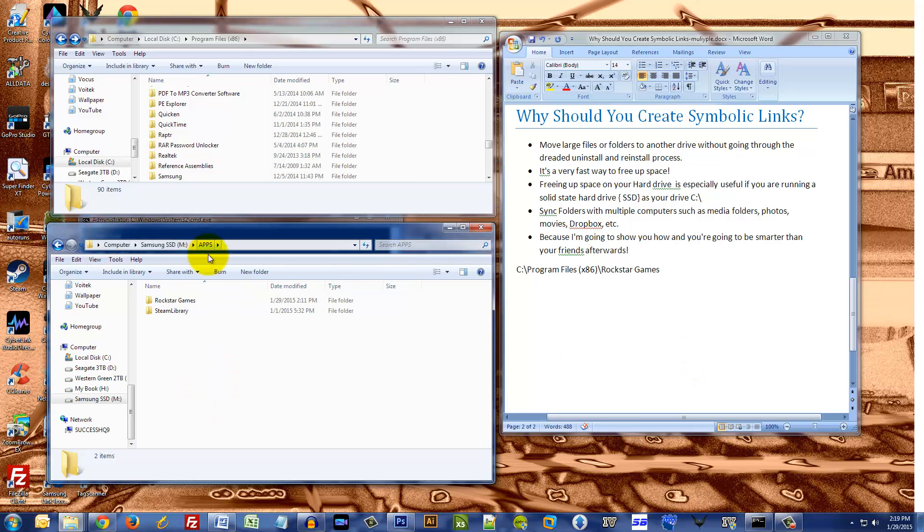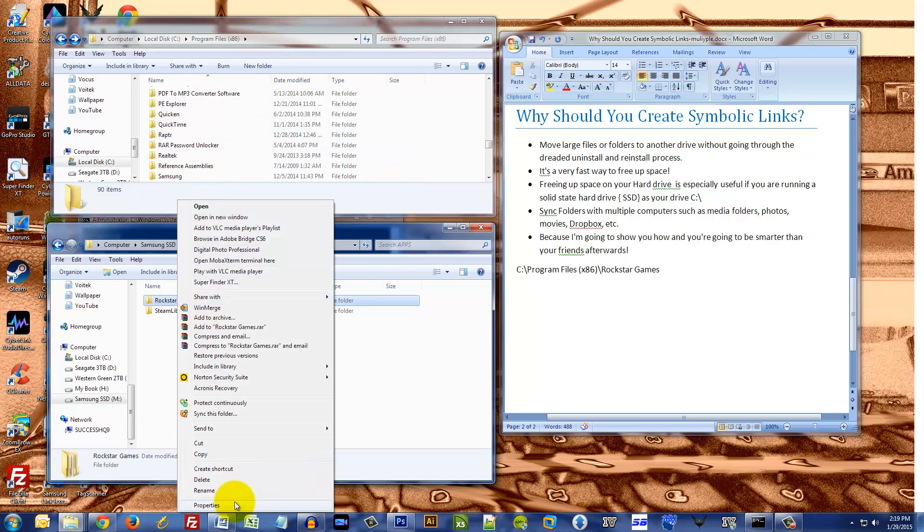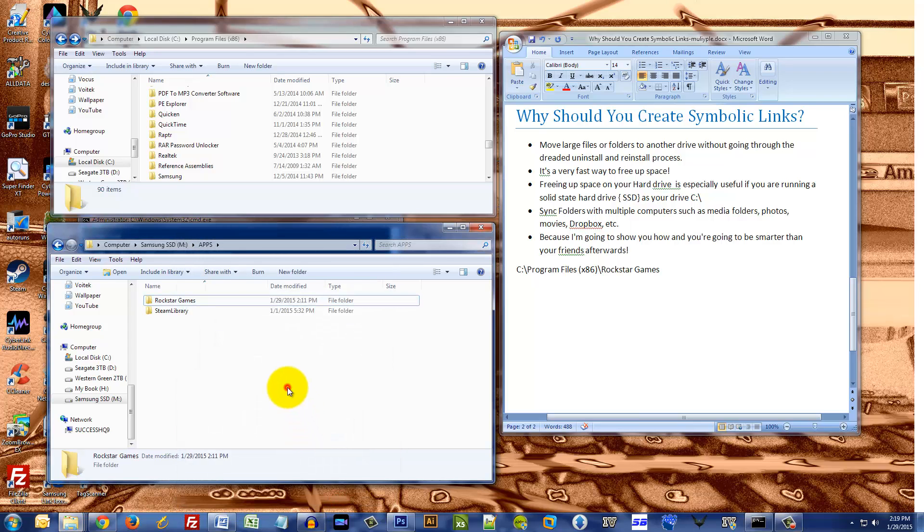Okay, so the folder moved over from the C drive to my M drive. Just verify. Yep, 16.5 gigabytes. Okay, so now we have to actually create the link, otherwise the game will not work.